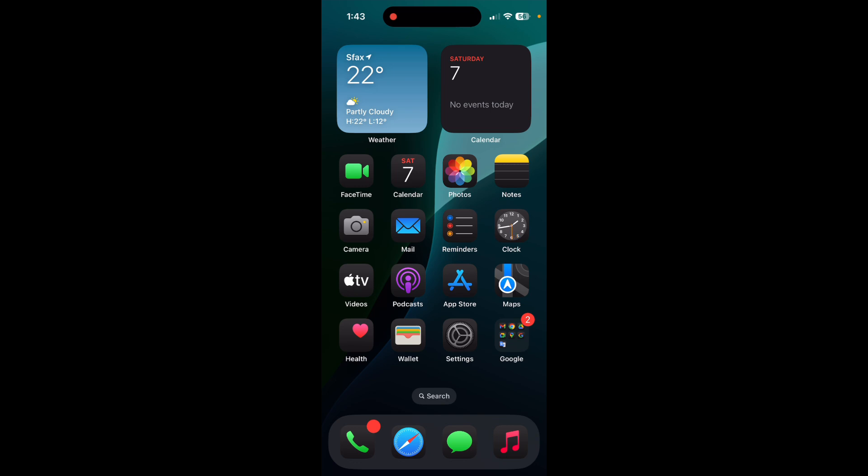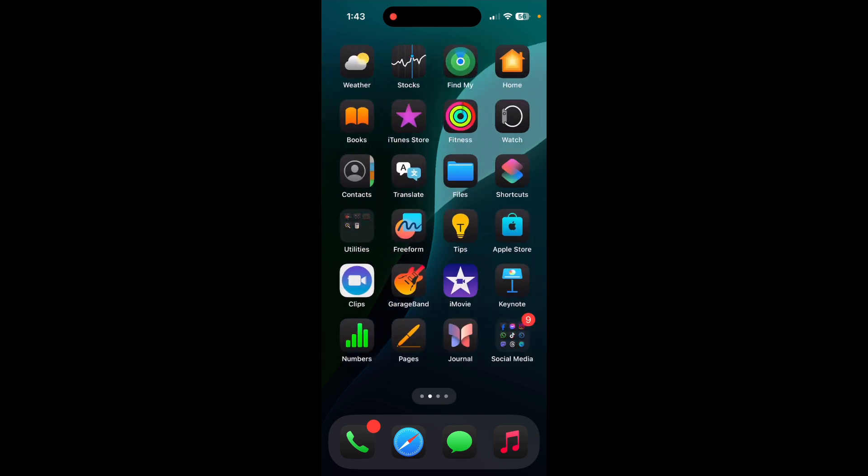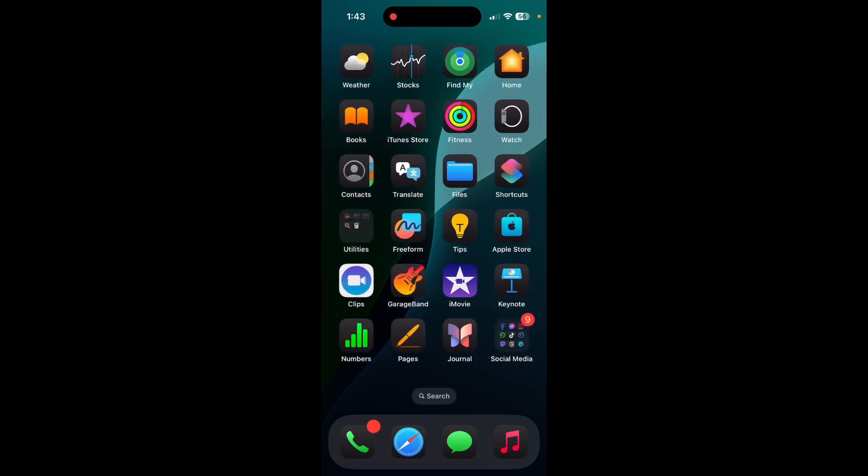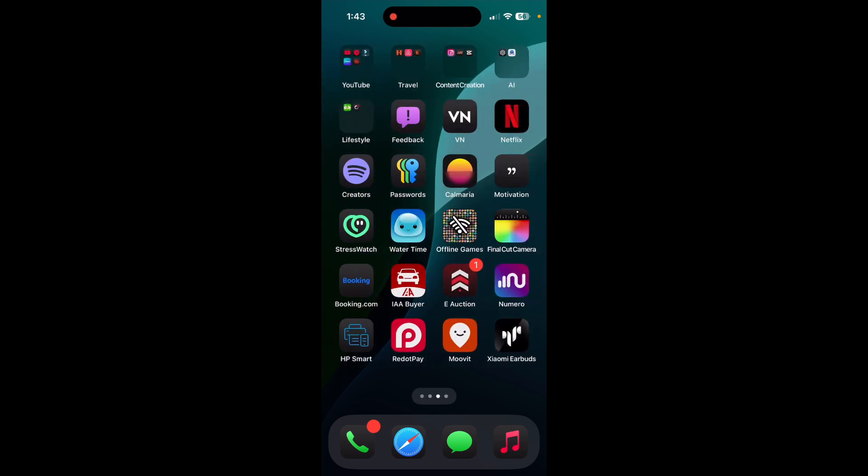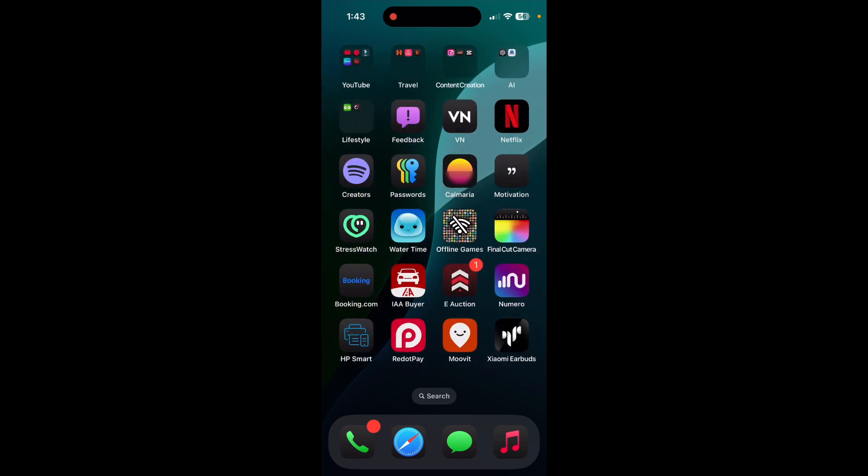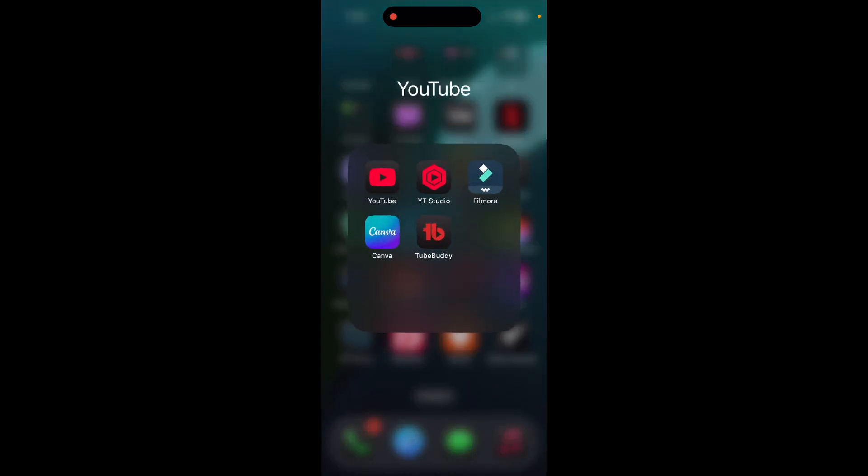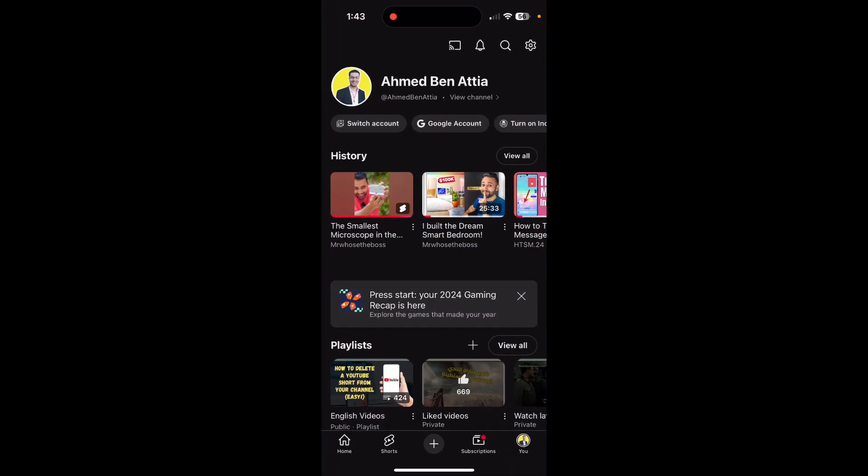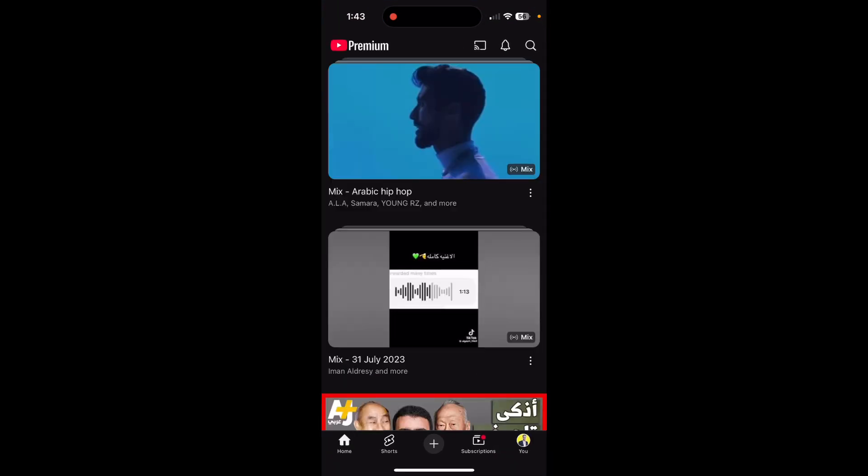So to find smart downloads, you just need to open the YouTube app. And of course, to activate smart downloads, you should have YouTube Premium, not normal YouTube.